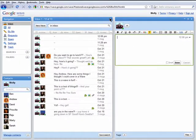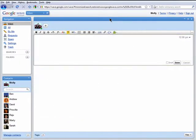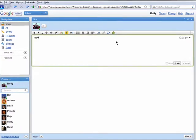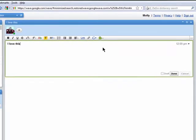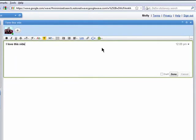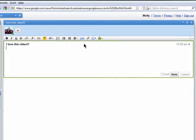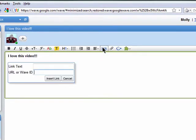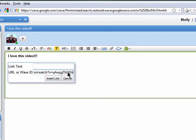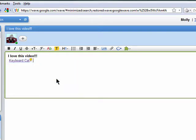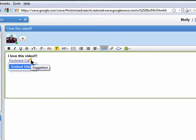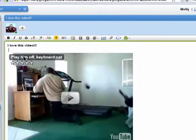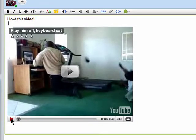Now I can just start typing my message. Then I can click on Link, add the URL to the video that I want to share, and a title for it, and Insert Link. And this little light bulb is telling me that I can click here to embed the video right into the wave. And there it is.